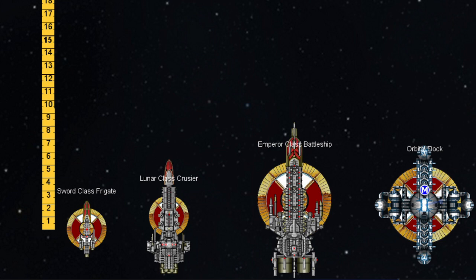Cruisers encompass a broad spectrum of different ships, up to and including light cruisers, standard cruisers, grand cruisers, heavy cruisers, and battle cruisers. There are many different kinds of cruisers out there, but they all follow a core set of rules. Battleships are generally speaking all follow the same rules. They are much larger than cruisers, significantly less maneuverable, and generally slower.